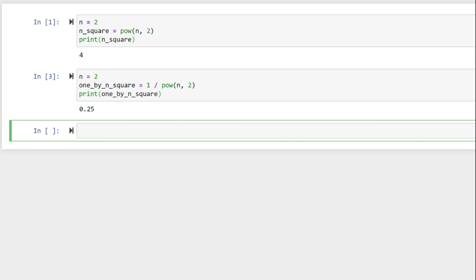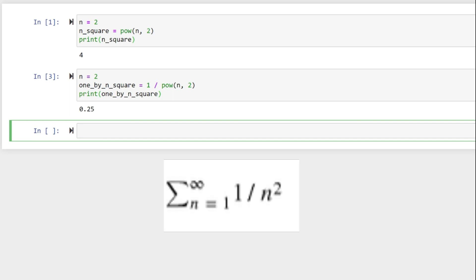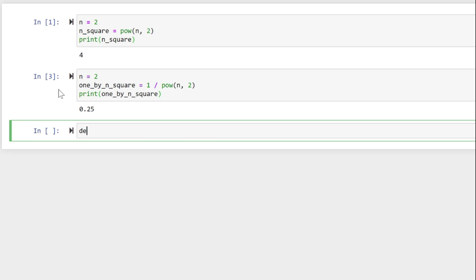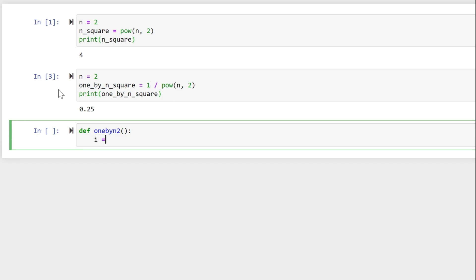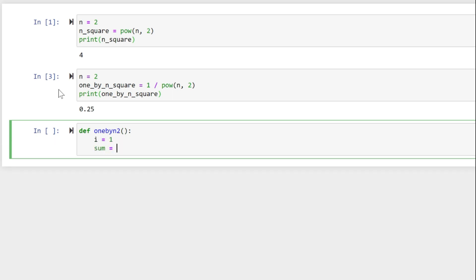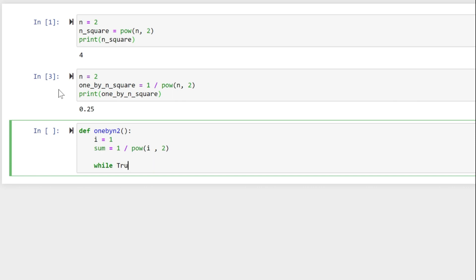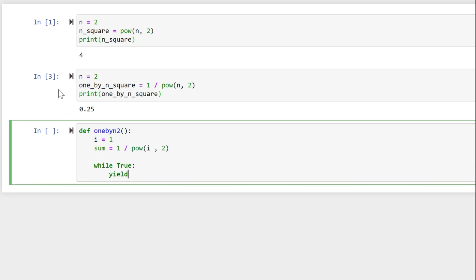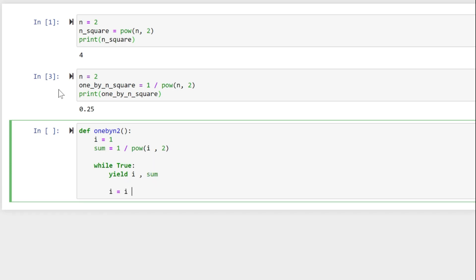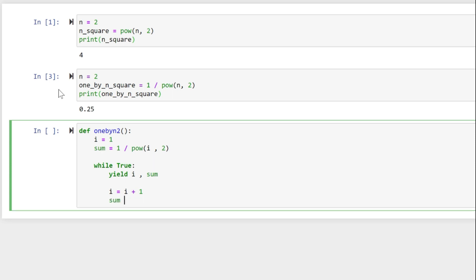Similar to how we wrote the generator for the natural numbers in the previous video, the generator for the series sigma of one divided by n squared would be: def one_by_n_two(): i equals one, sum equals one divided by pow(i, 2). While True: yield i, sum. Then i equals i plus one, sum plus equals one divided by pow(i, 2).